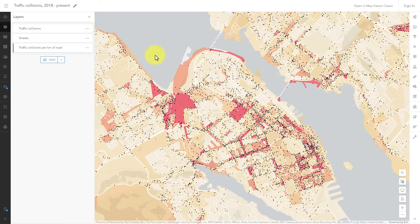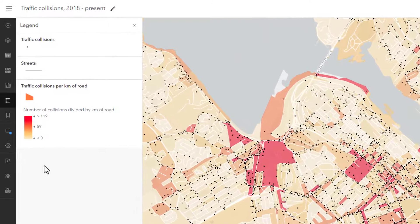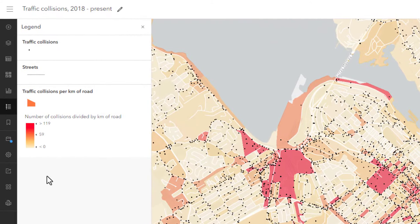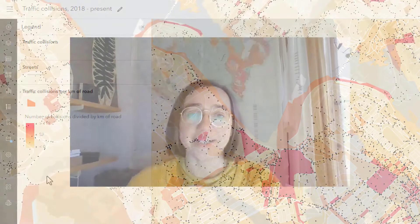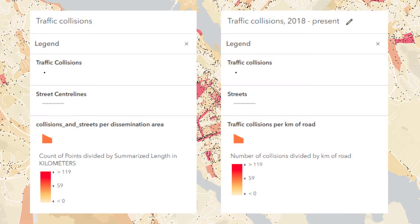So just by changing a few words, I've made this map a lot easier to understand. Cartography is about communicating clearly, and that doesn't only apply to symbols. The symbols can be excellently designed, but if the layer names describing them aren't clear, they're not much use. Try this little improvement in your own map.